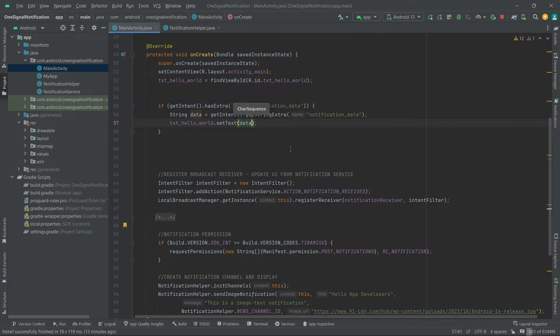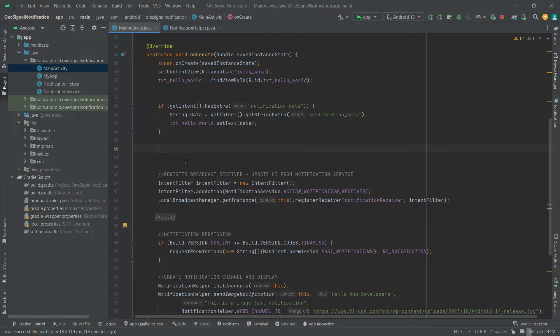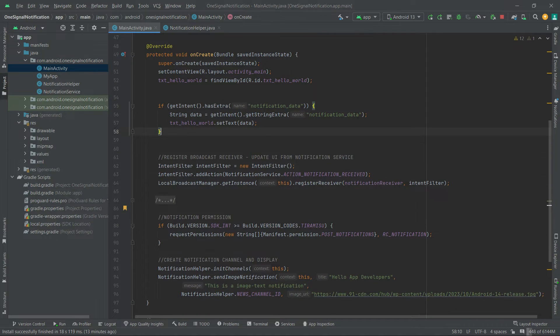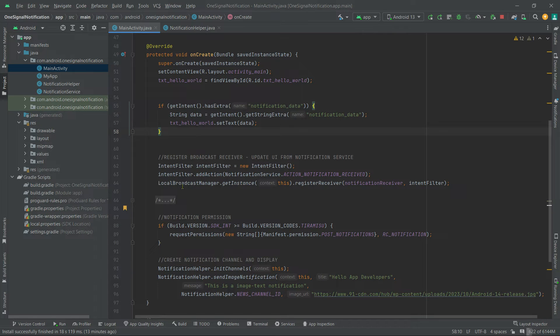Also remember, in order to prevent multiple activity creation, we should set launch mode to single top with this activity. Otherwise, whenever we click on a notification, its pending intent will always create a new activity even though that activity is on top of the back stack or in foreground state.